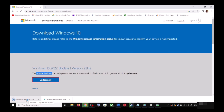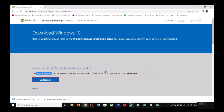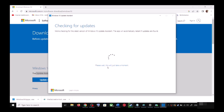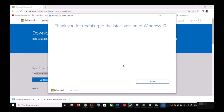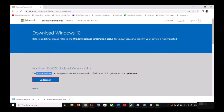Run the exe file and click Yes to allow. This will load the Windows 10 Update Assistant. If there is any pending update it will let you know, so it will check for updates. If there is an update, click on Accept and Install.